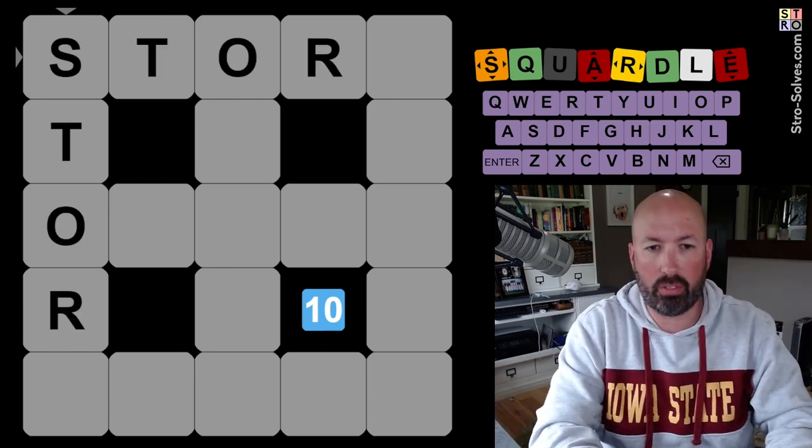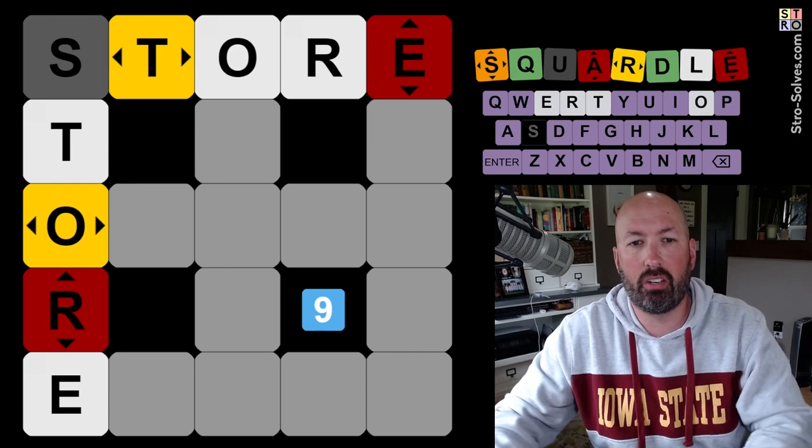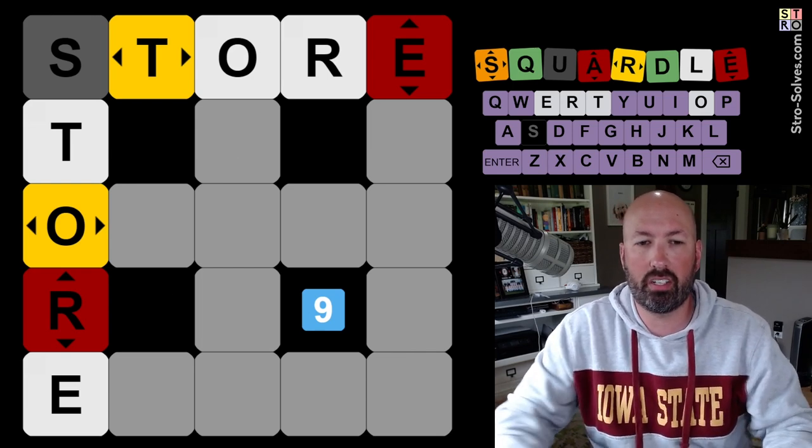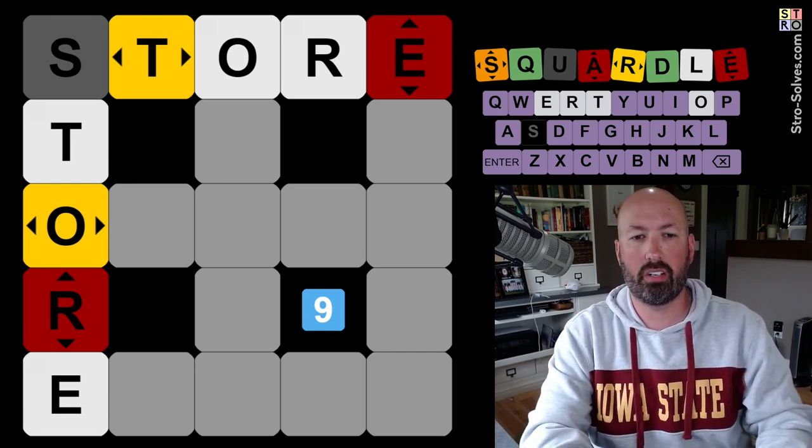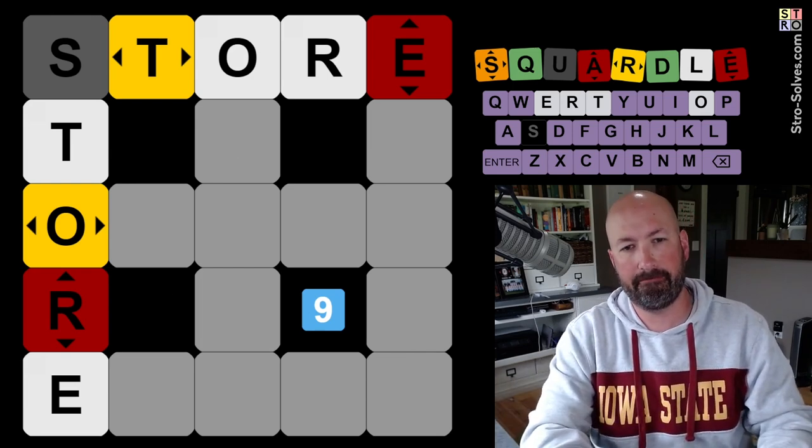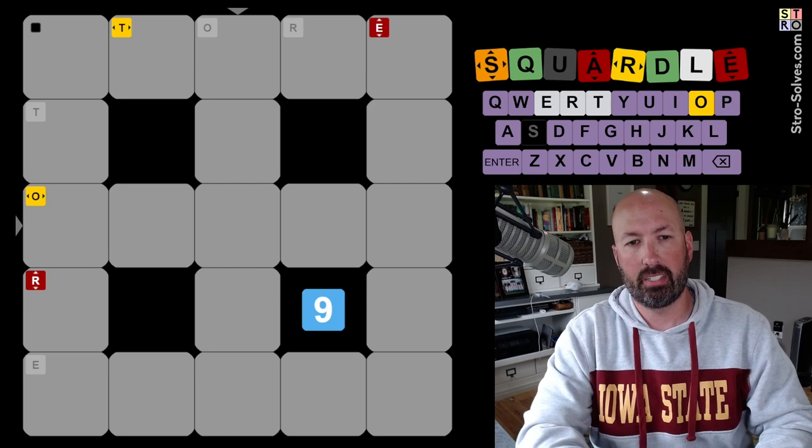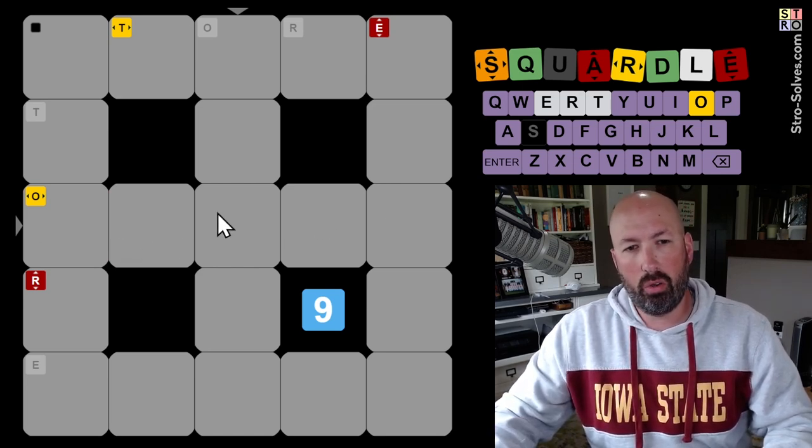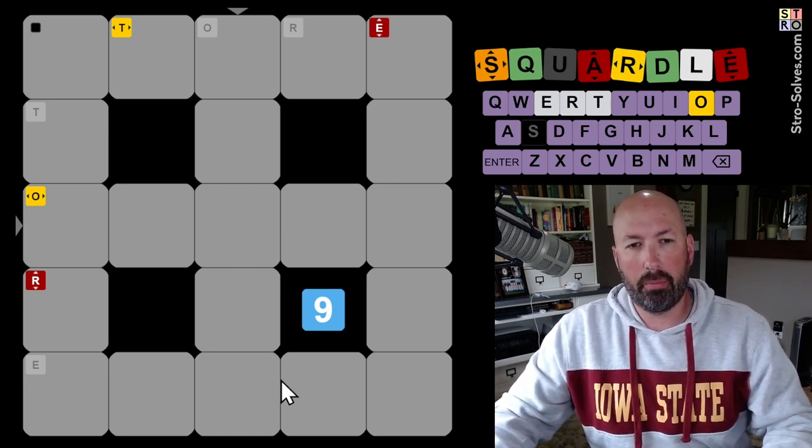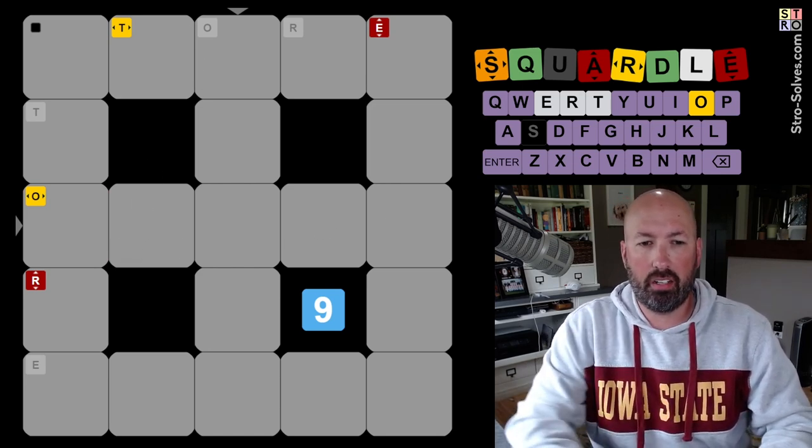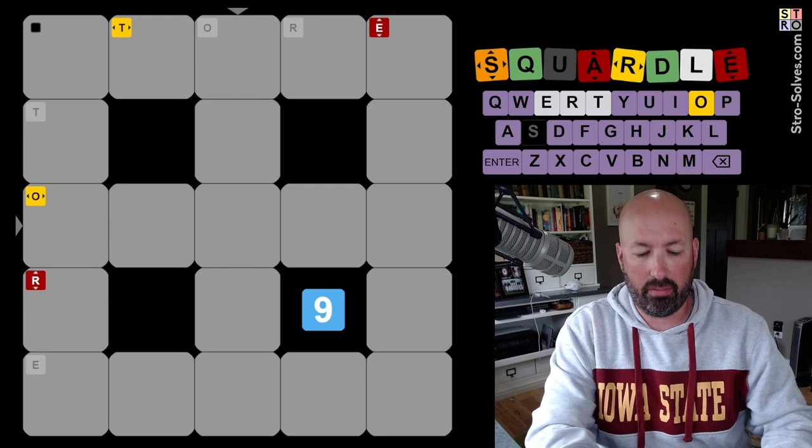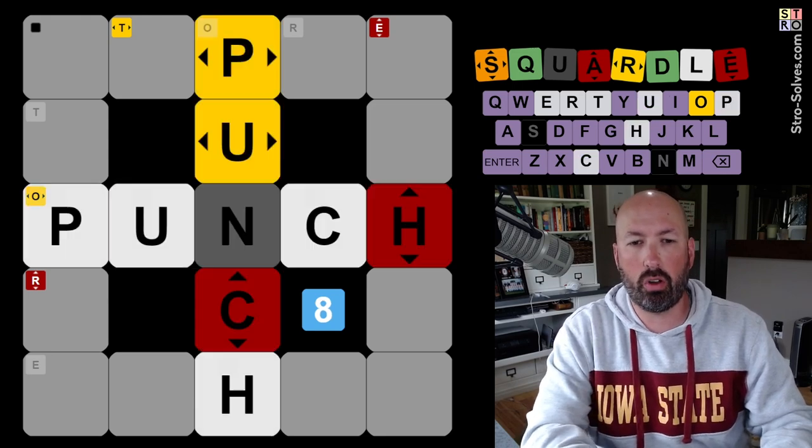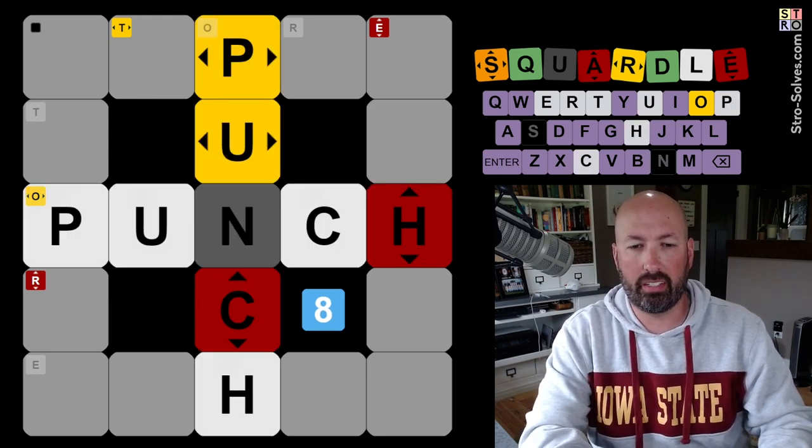I'm just going to start with store. That's my normal Squirtle starting word. There is an O in the row here, but not in the column. We don't have much. Let's go, I'm going to do this. Let's do store, punch, and daily.